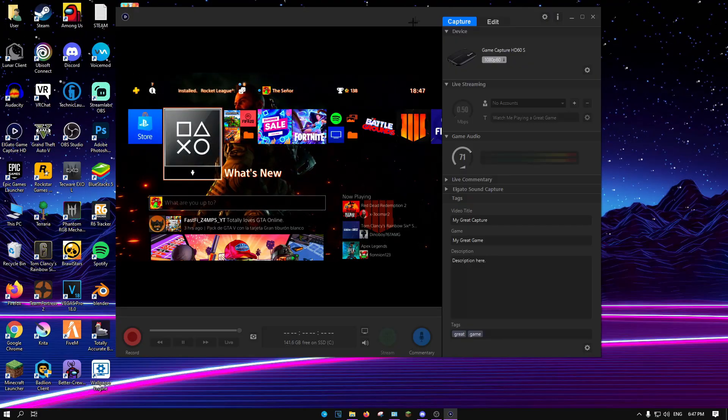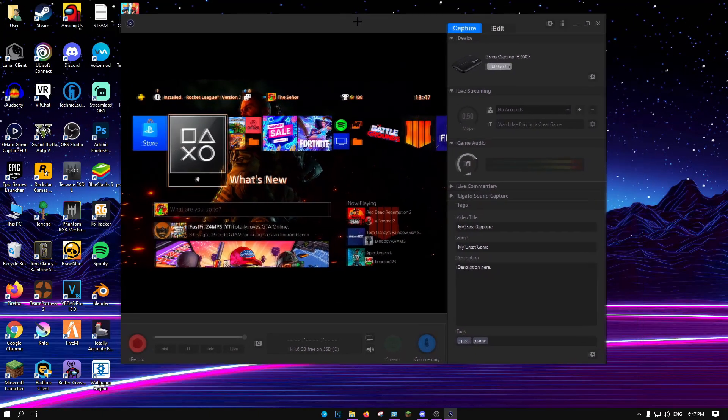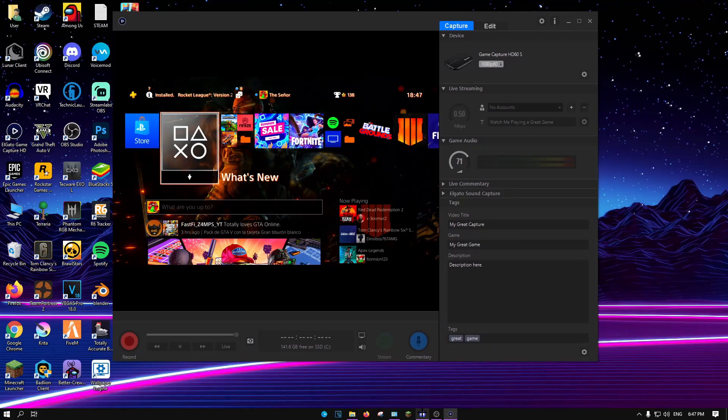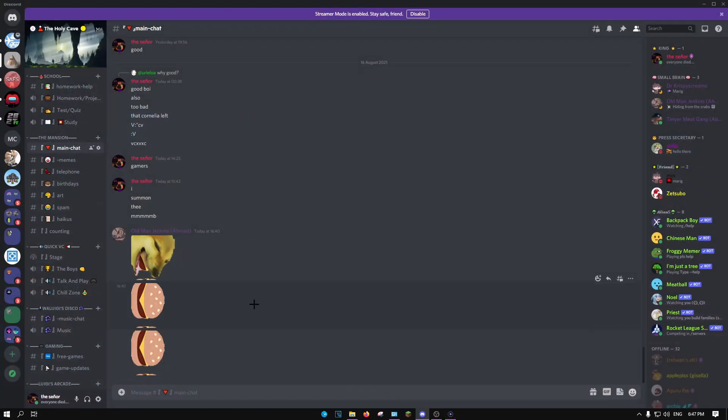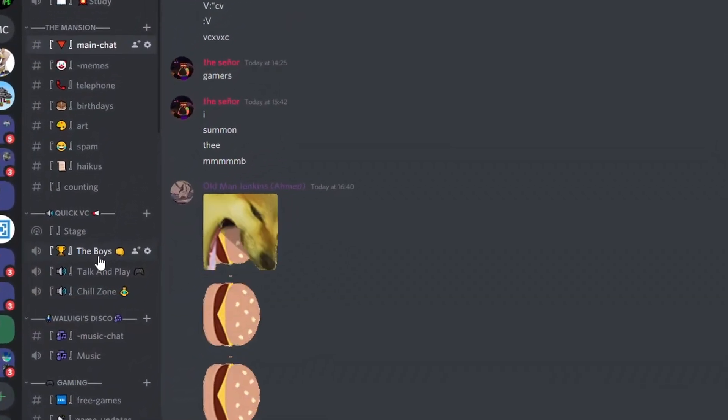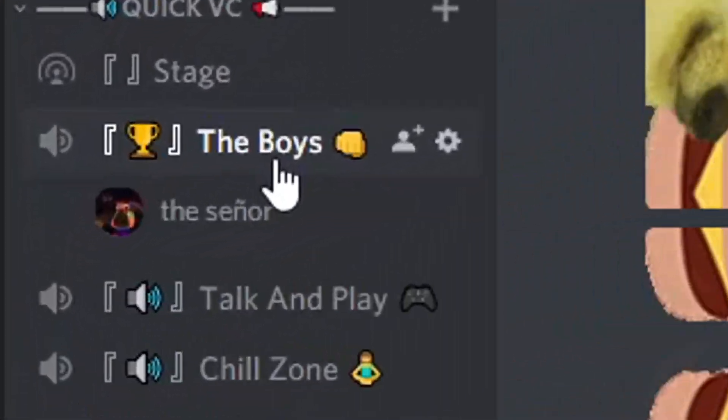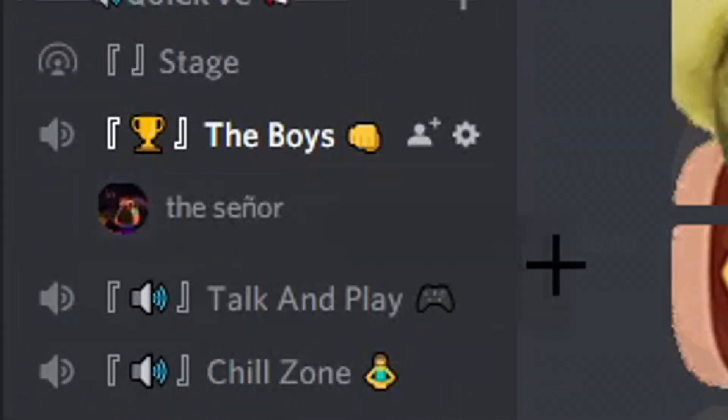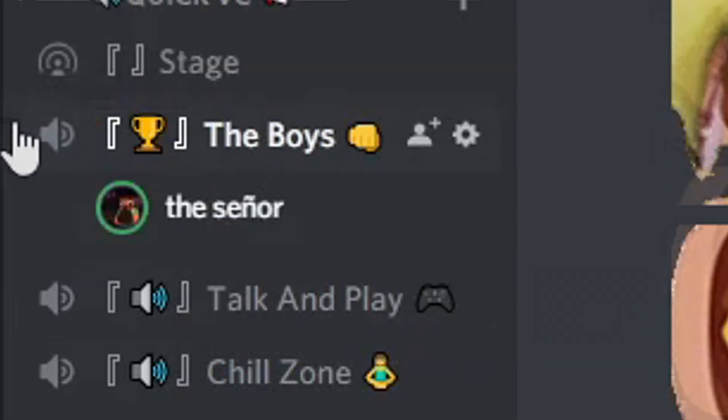What you need to do is open up the Elgato software and open Discord. Then get on a voice chat or call with someone you know.